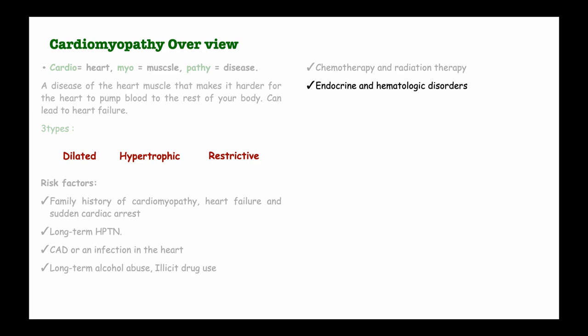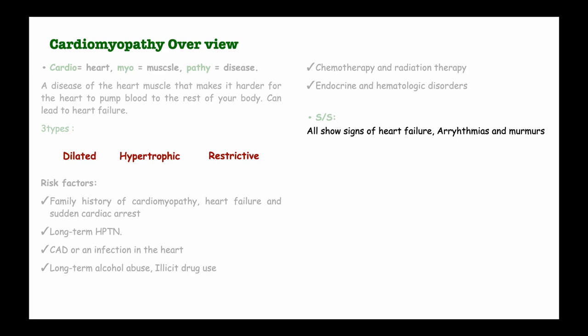Which symptoms relate to all these three cardiomyopathies? Basically all of these cardiomyopathies show signs of heart failure, and these signs of heart failure may include shortness of breath, usually on exertion, also fatigue, weakness, edema of the legs and ankles. Sometimes they may also have arrhythmias and murmurs. They may also complain of palpitations as well as dyspnea.